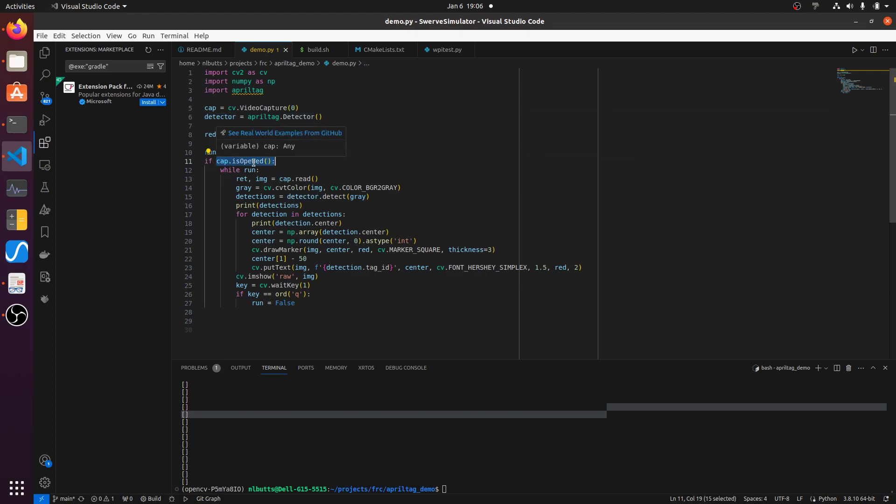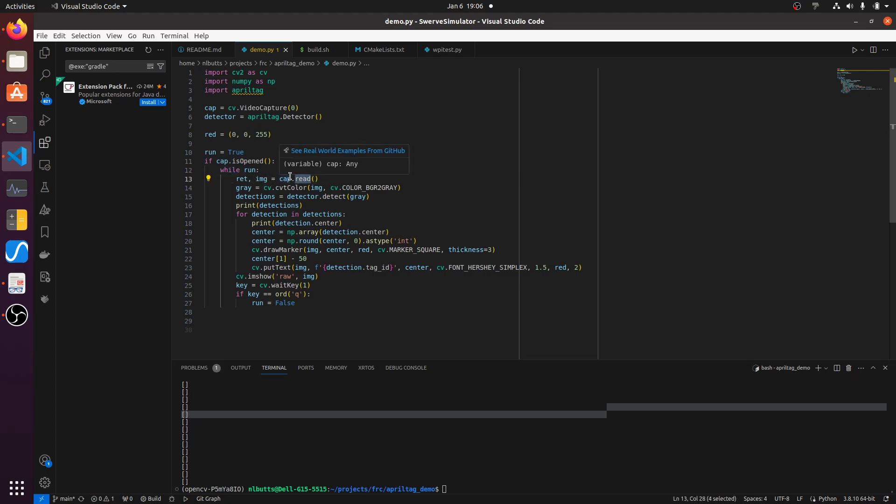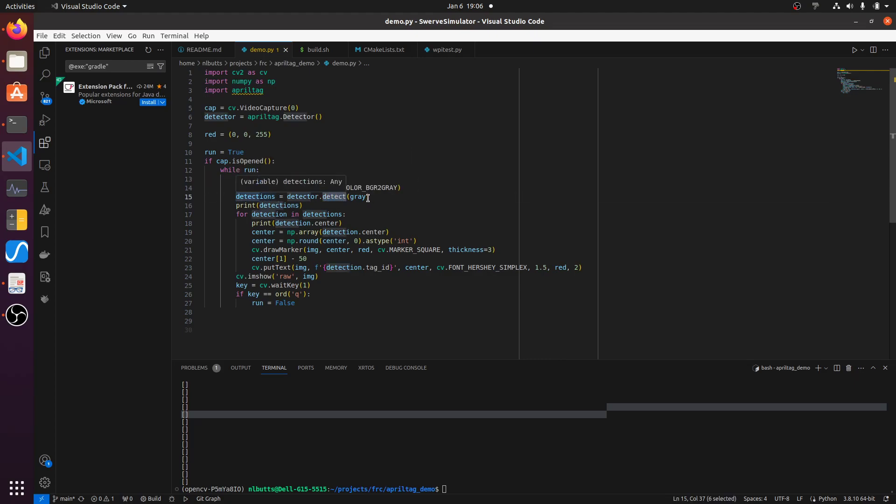If the video is good and we should run, then we're going to get an image from OpenCV, which is from the web camera, and we're going to run the AprilTag detector on a grayscale image, a black and white image.